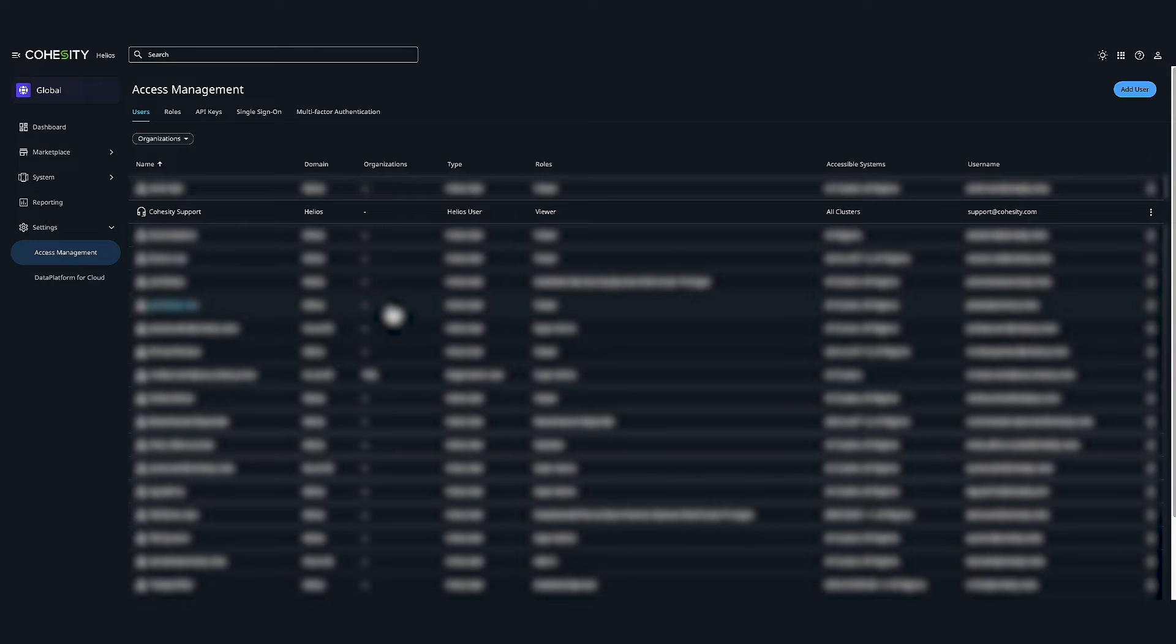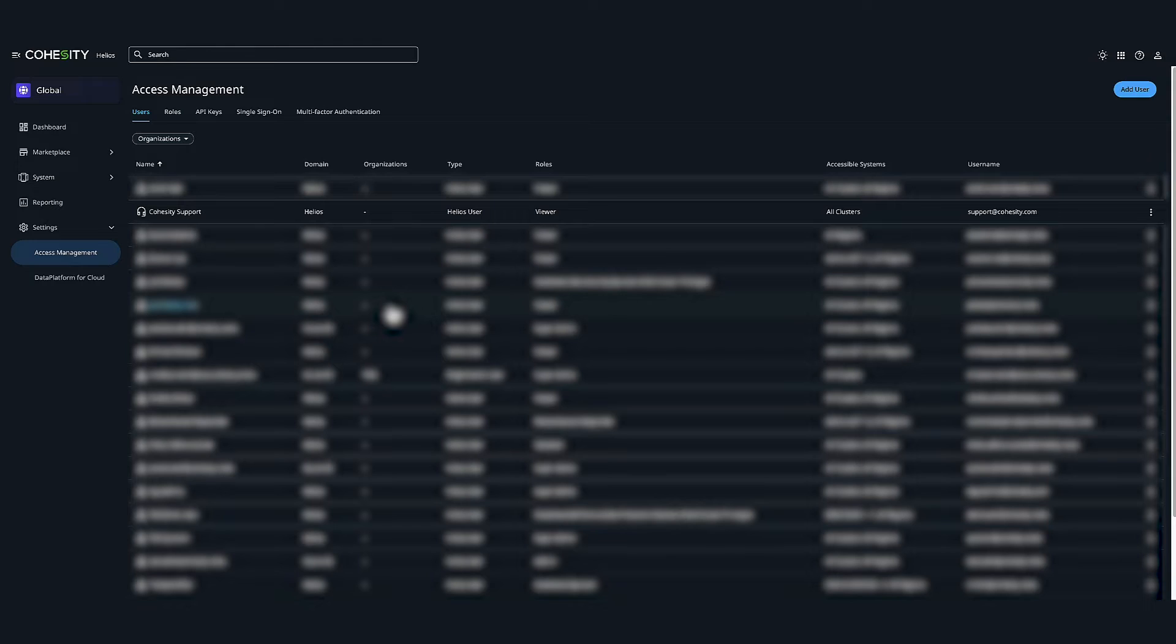Before I move on, I'd like to point out the support user and how it's separate from the admin user. We separate these accounts for security purposes to avoid giving the person doing support related tasks admin level access to the cluster. Also, we have no backdoor accounts used by support. Once you change the admin and support passwords, Cohesity has no way of getting into the cluster.